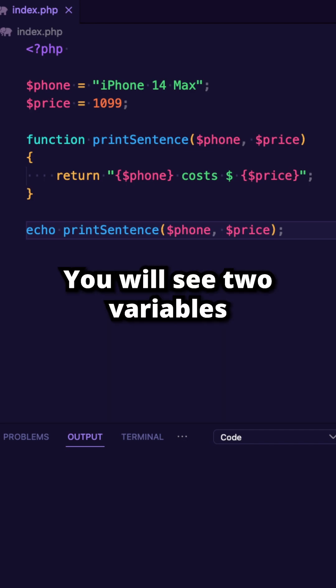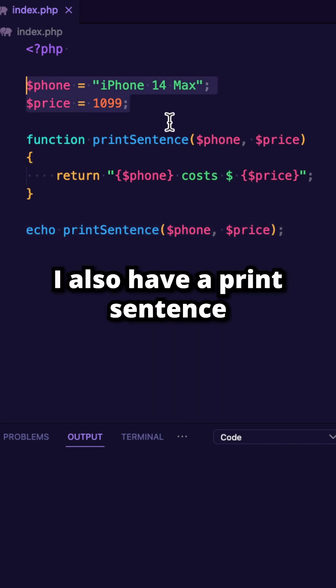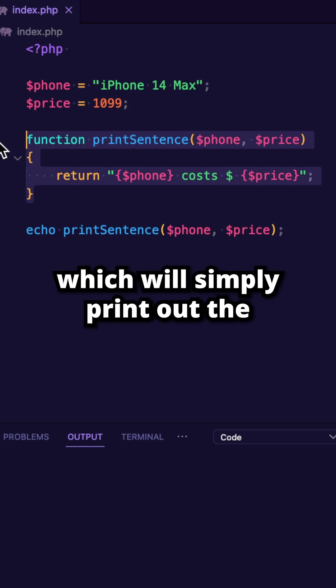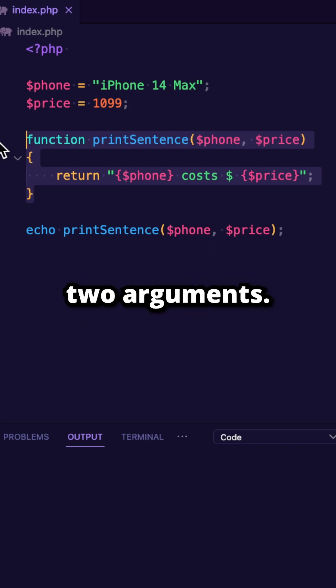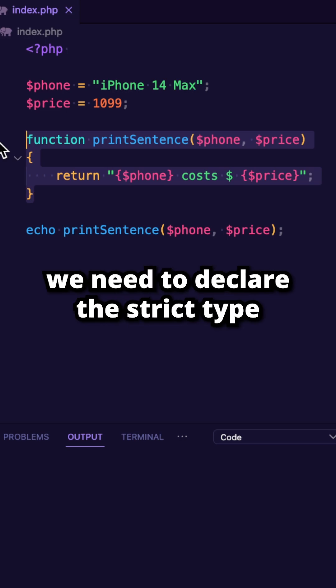You will see two variables on my screen right now. I also have a print sentence function right below of it, which will simply print out the sentence and it accepts two arguments, the phone and the price.